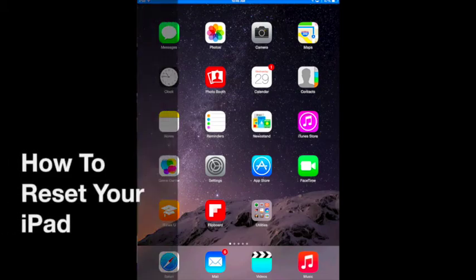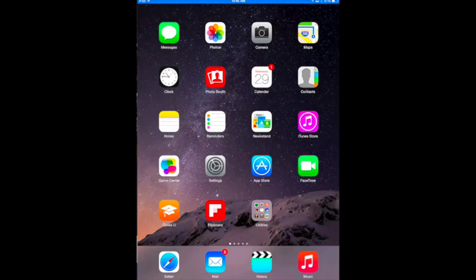This video will show you how to reset your iPad for check-in at the end of the school year. First, go to your home page and click on Settings.